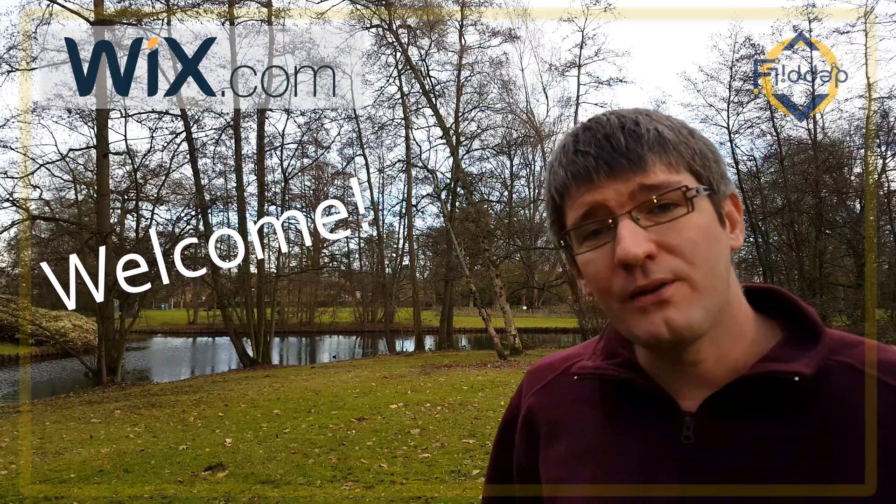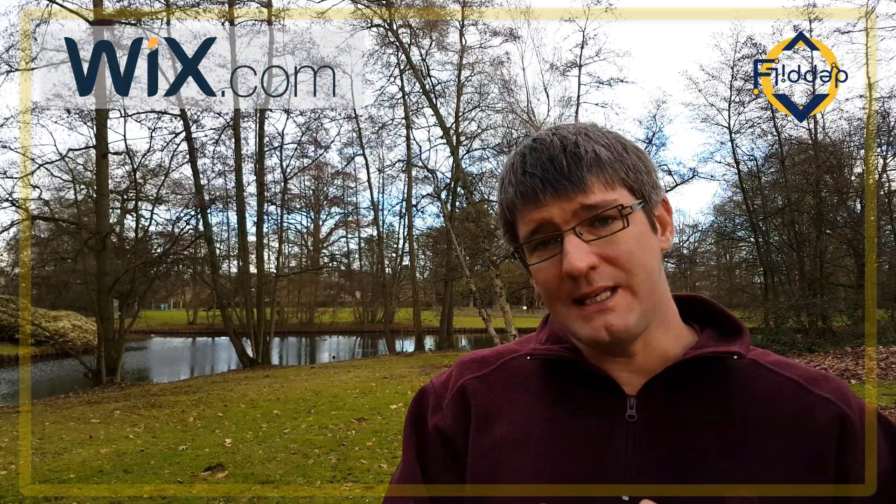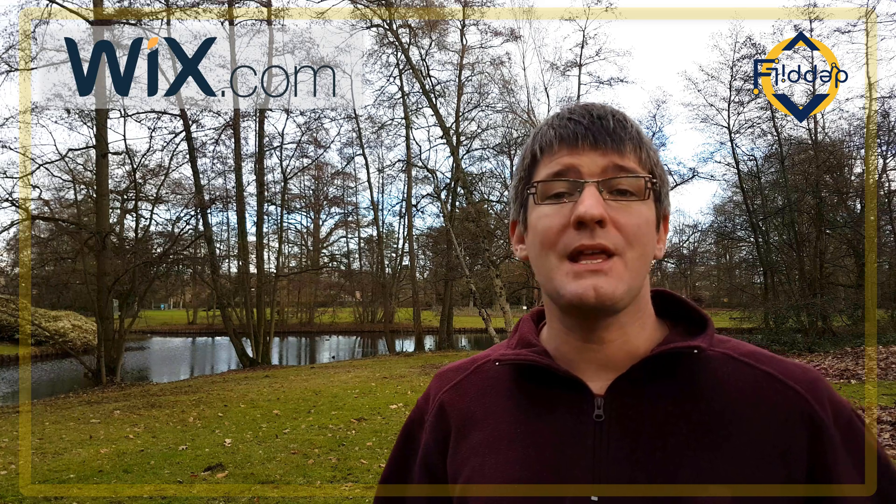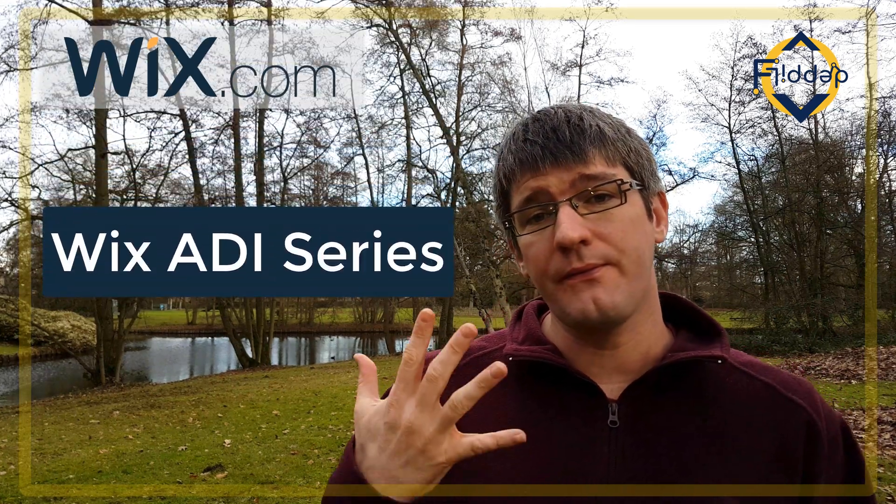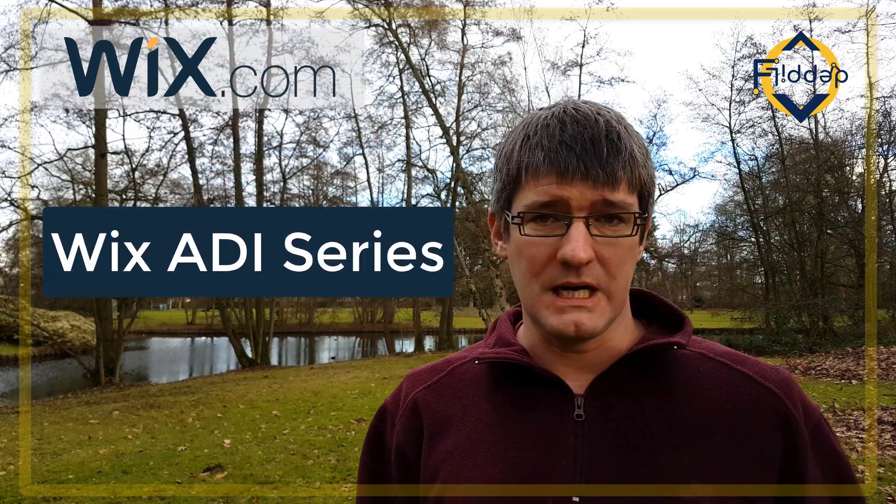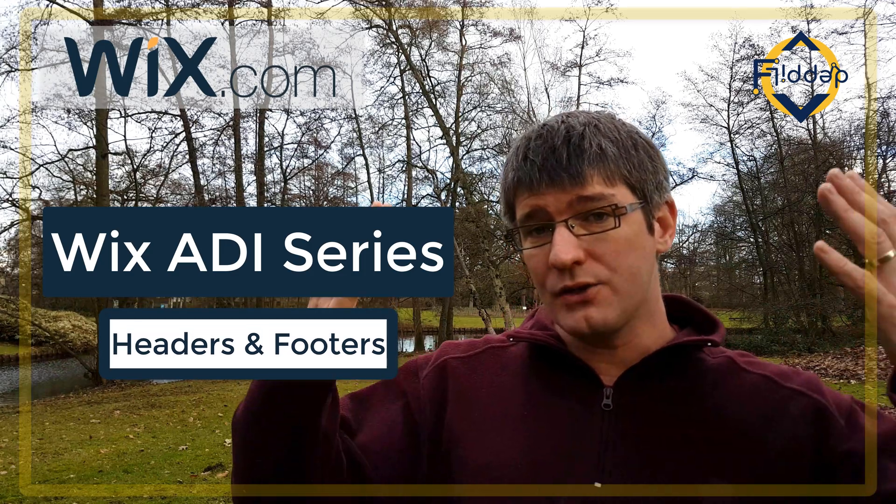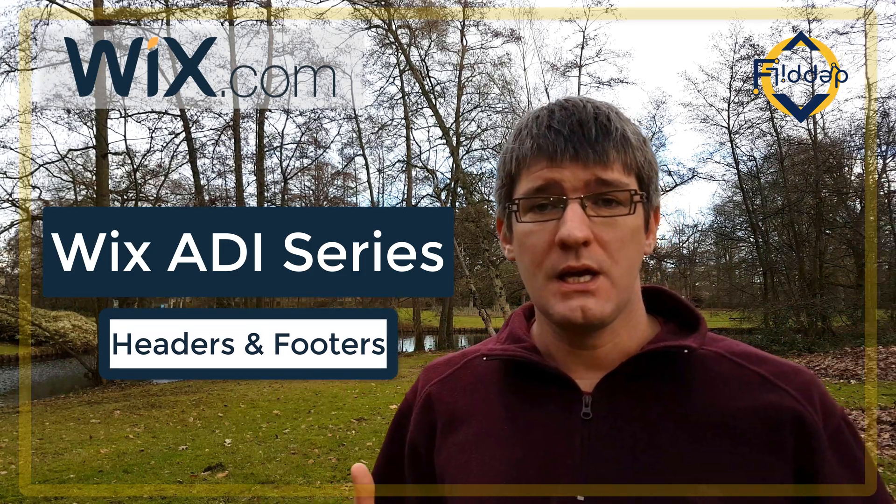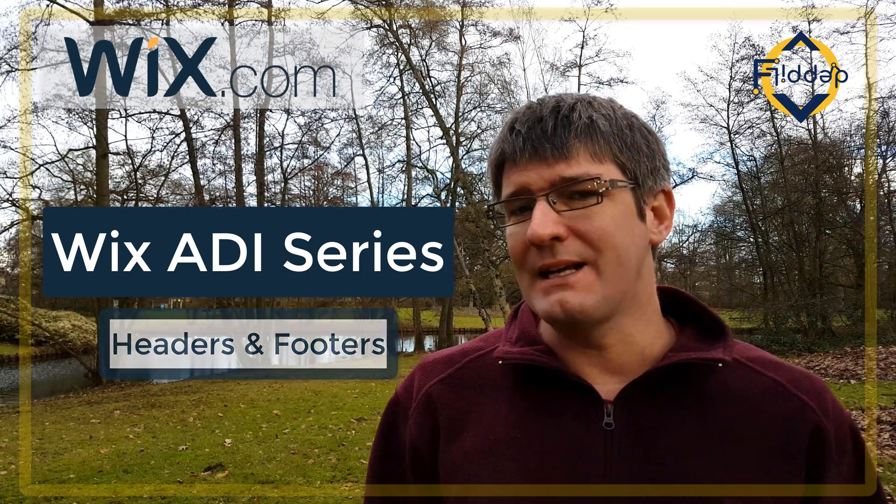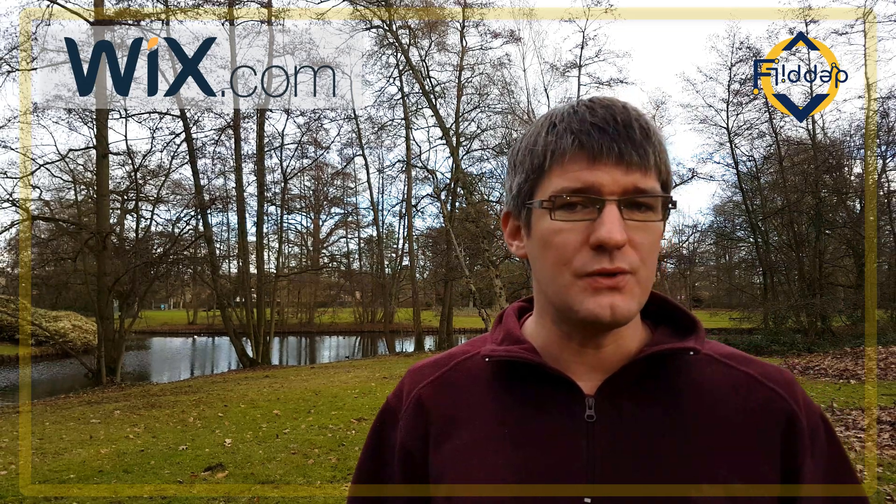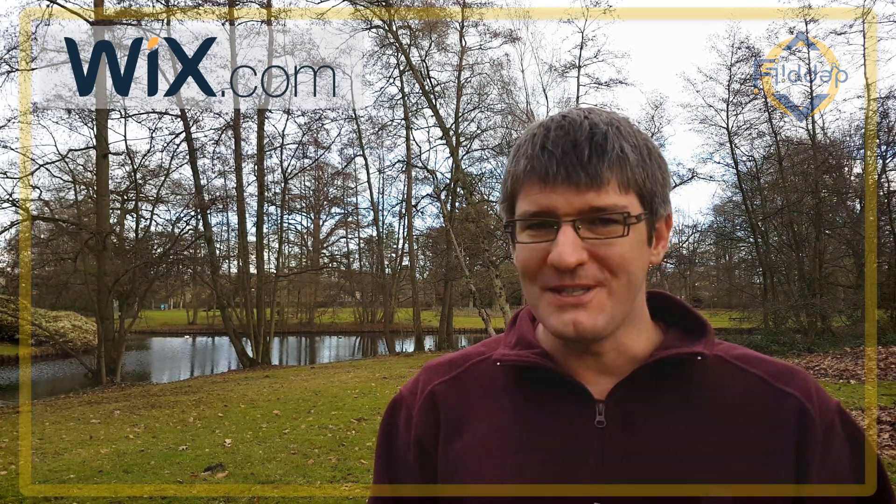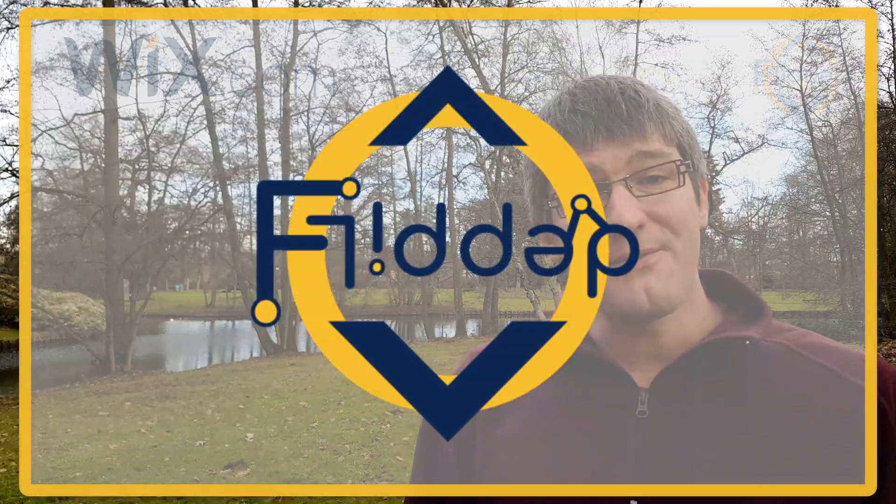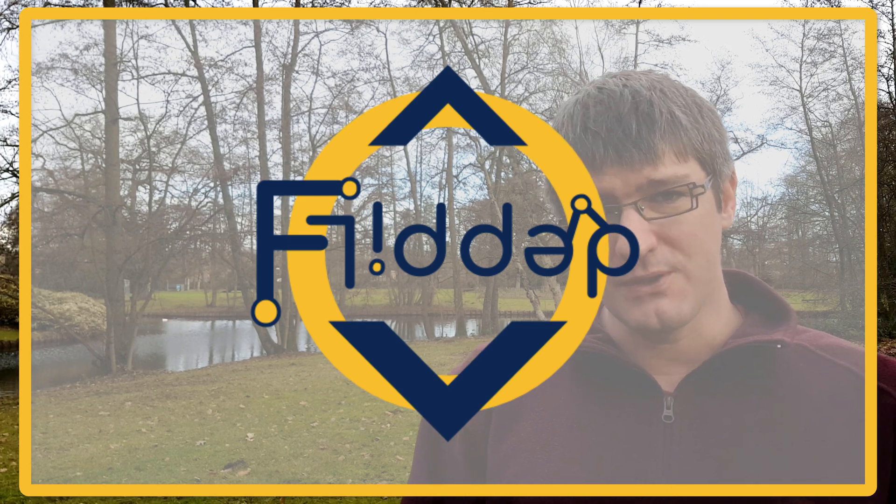Hi, welcome back to the channel where we make educational technology easy for you. This is the third video in our series of five videos on Wix ADI. This video is all about headers and footers. What exactly do these headers and footers do and why might you use them? That's what we're going to explore today, so let's dive into it with another flipped classroom tutorial.